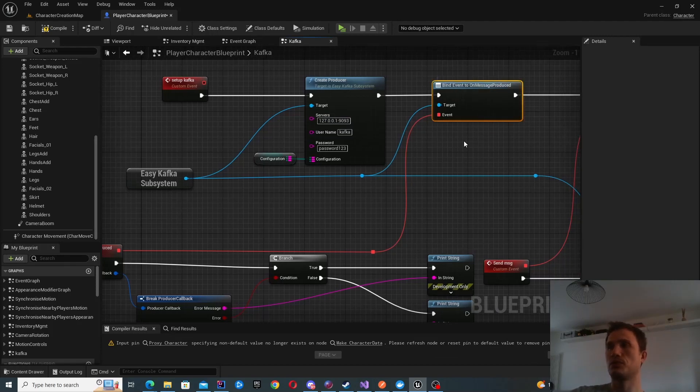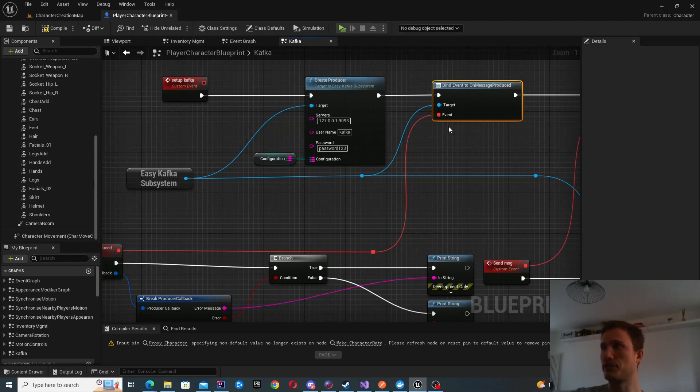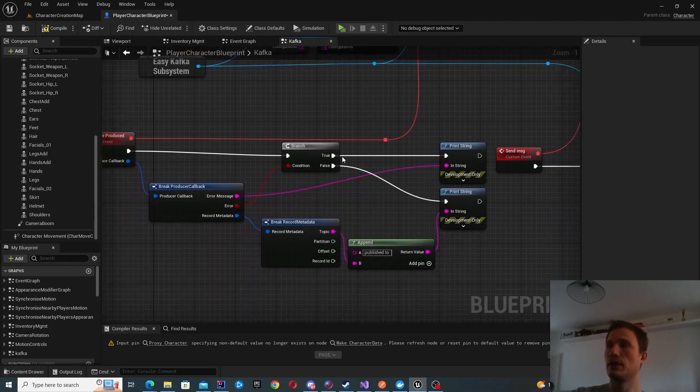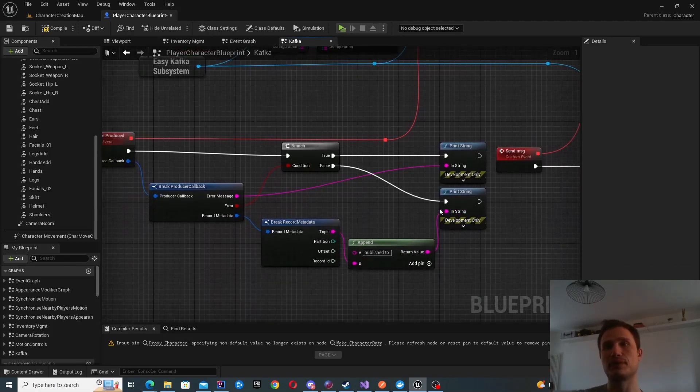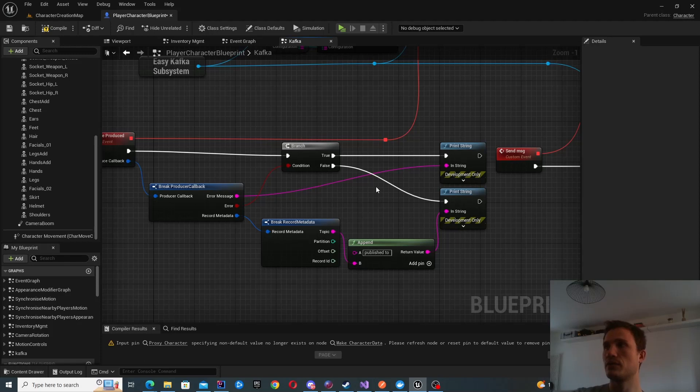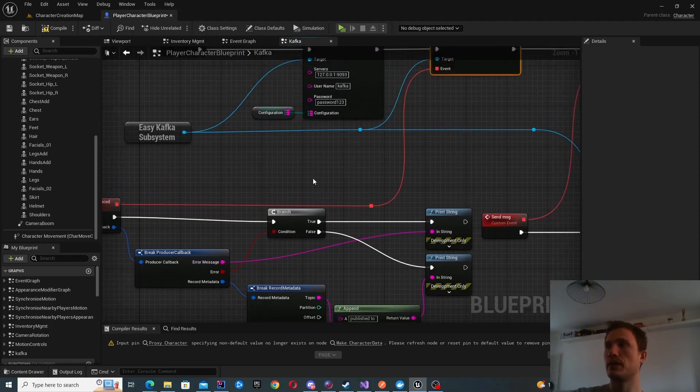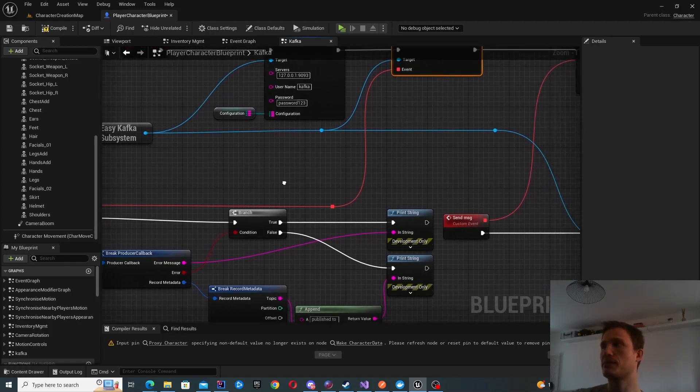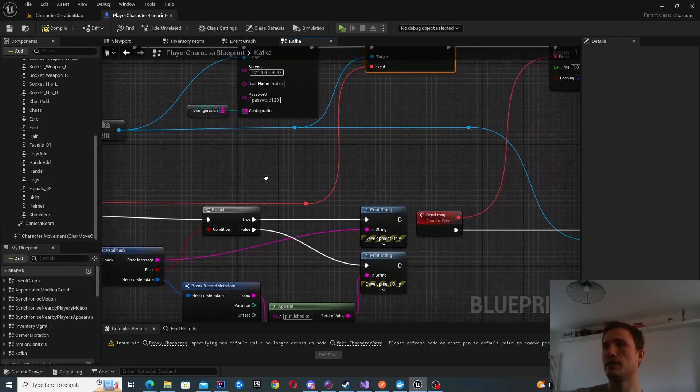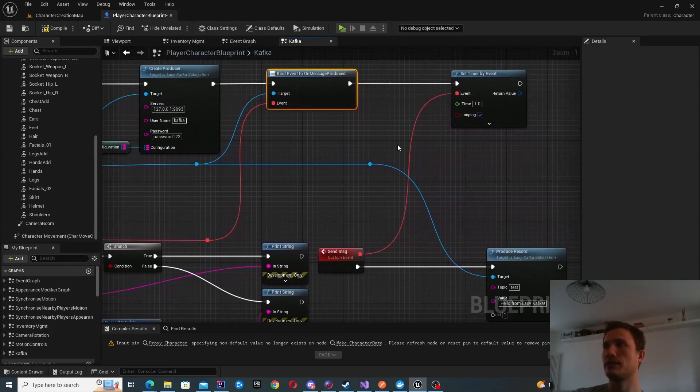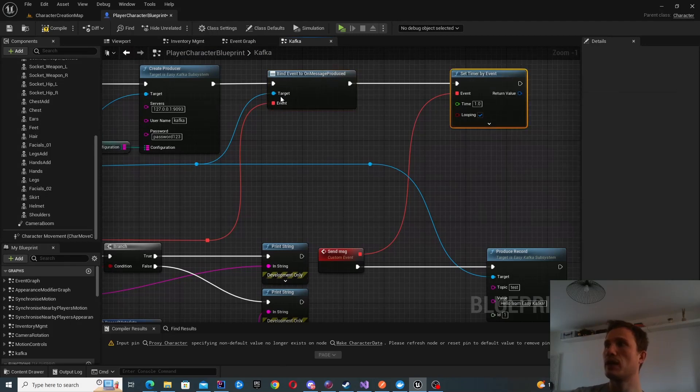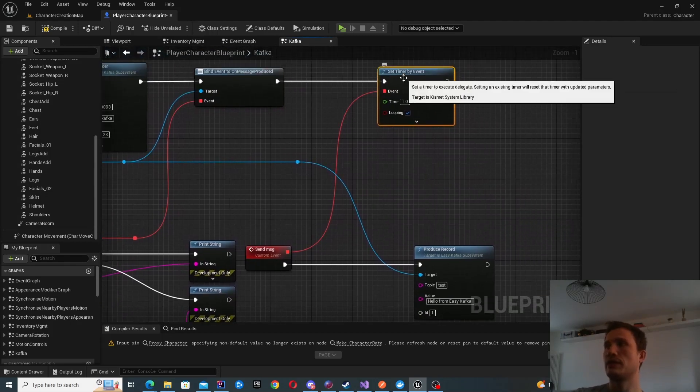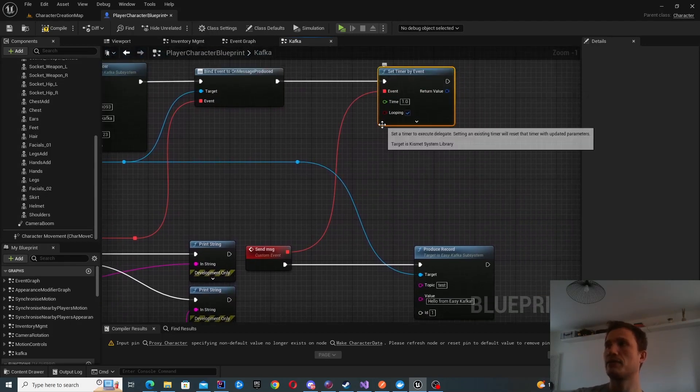The bind event on message produced is optional. I've just added this in order to print to the screen whether it's been successful or not. This is fairly optional. Perhaps you're interested to make sure that it has been sent—maybe you'll have some error scenarios if it hasn't been.